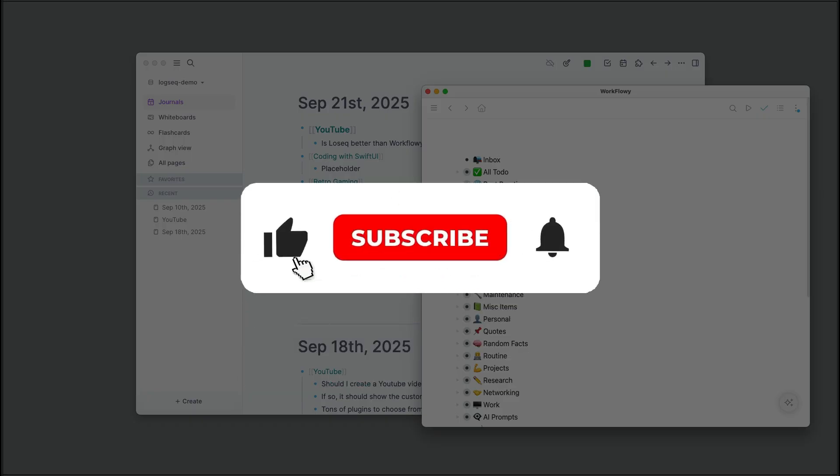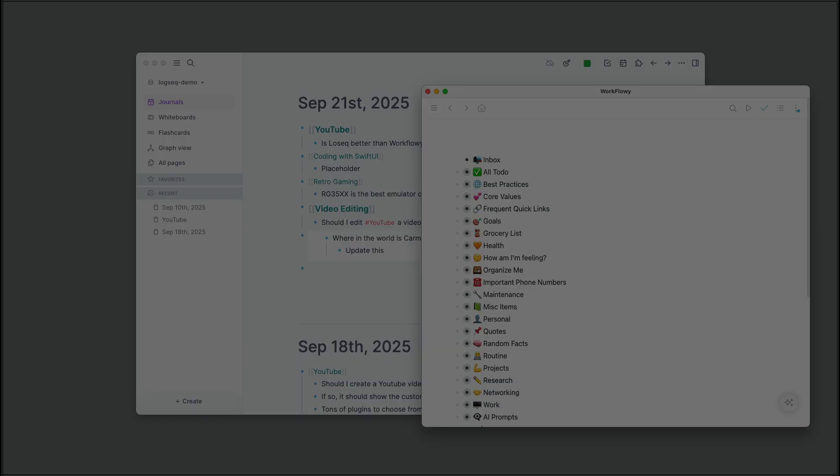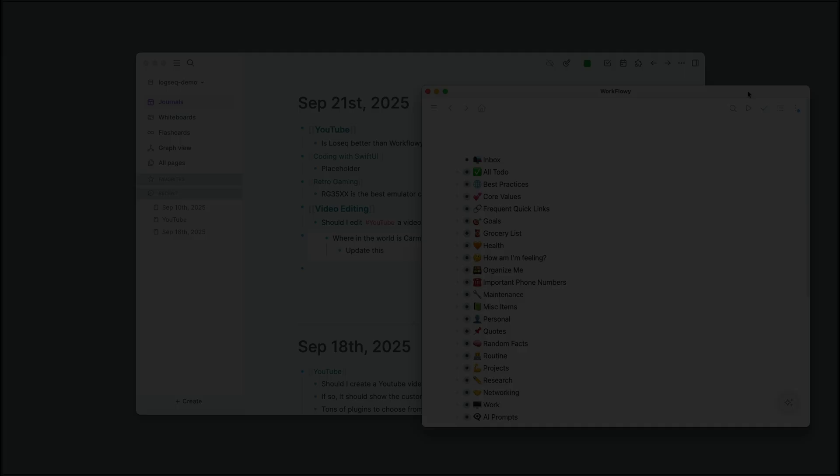And be sure to hit that like button and subscribe for more videos diving into tips on tech, productivity, retro gaming, and everything else in between. If you'd like to see how to control Workflowy with your stream deck, click on this video. See you on the next one.